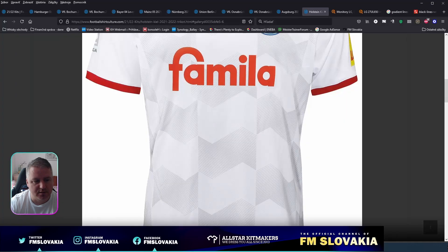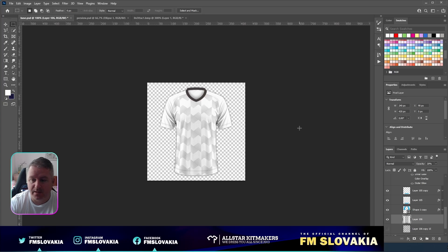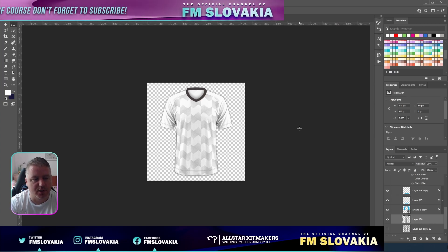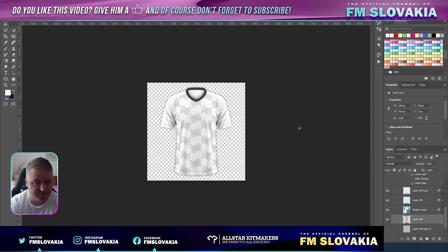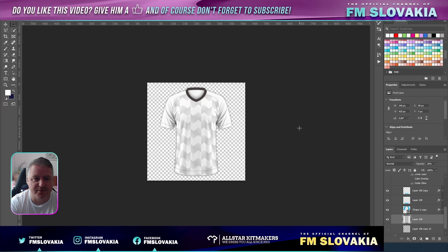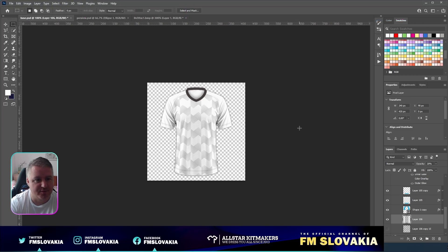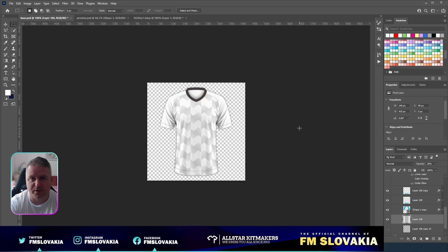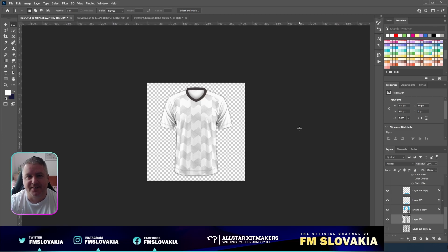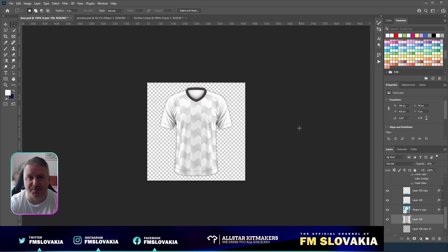That was it. If you like this video, give it a like. Subscribe to the channel so that you see any new tutorials I made for kit making. If you have any questions, just leave a comment below and I will try to answer it. I say goodbye and we will see us in another tutorial about kit making. Bye!